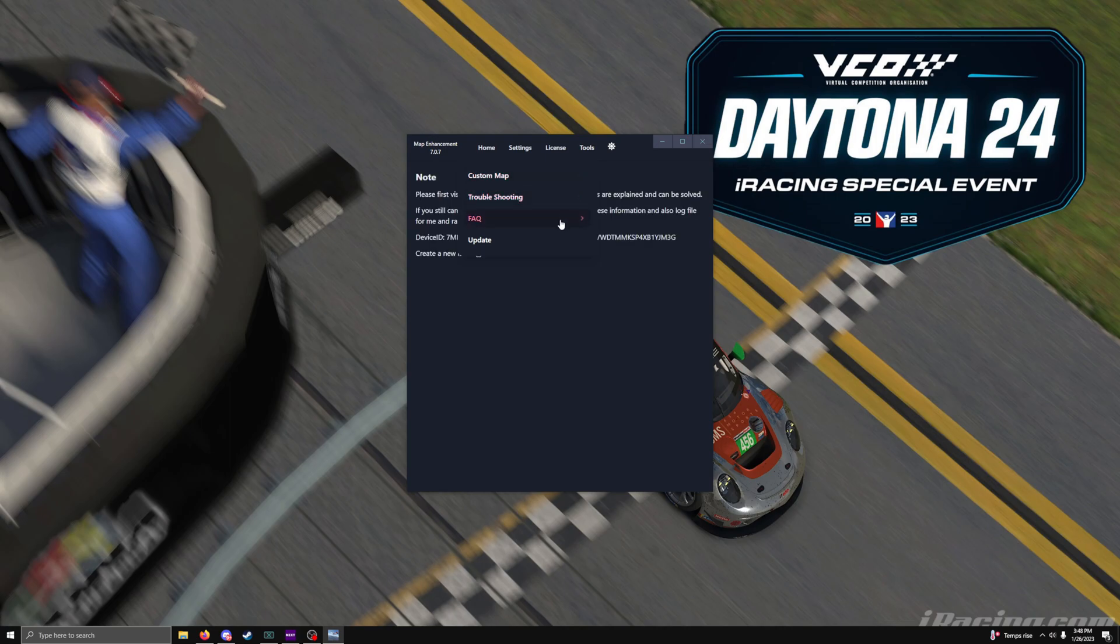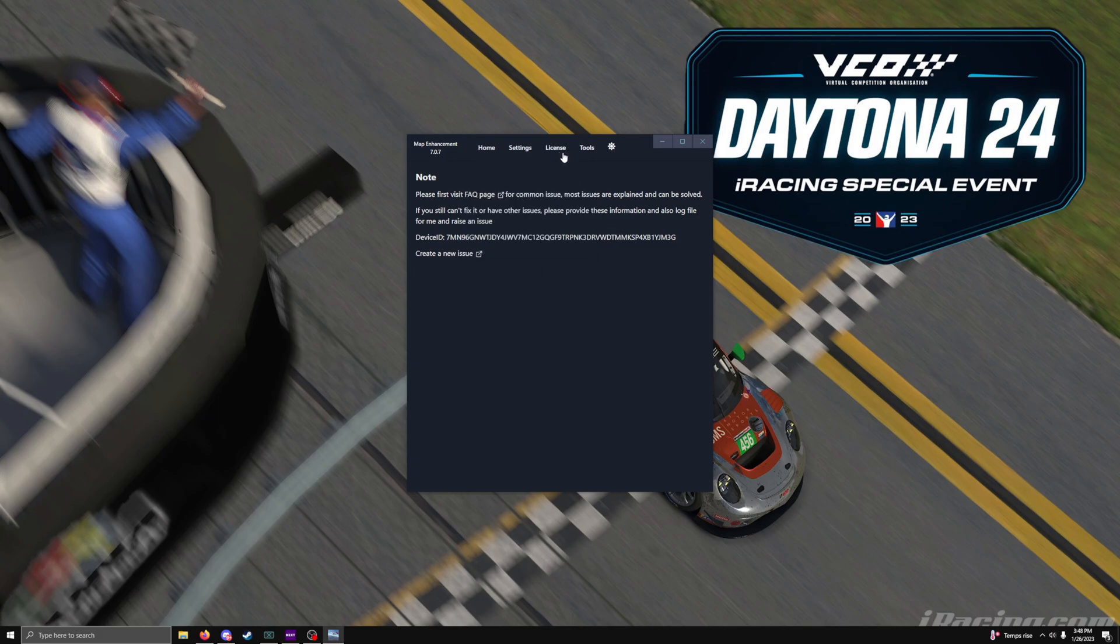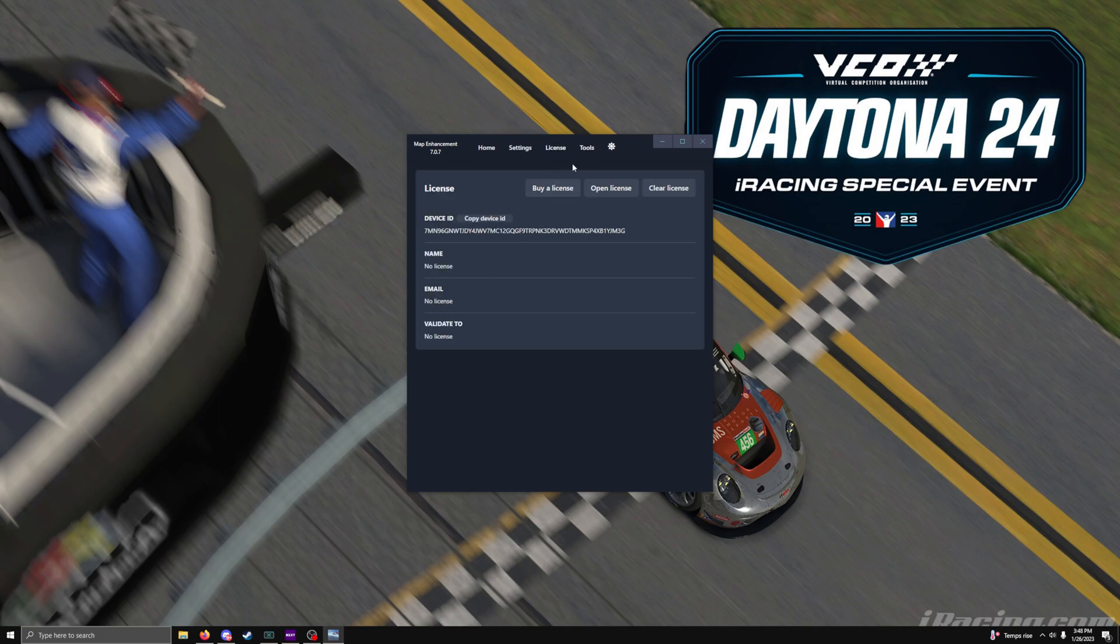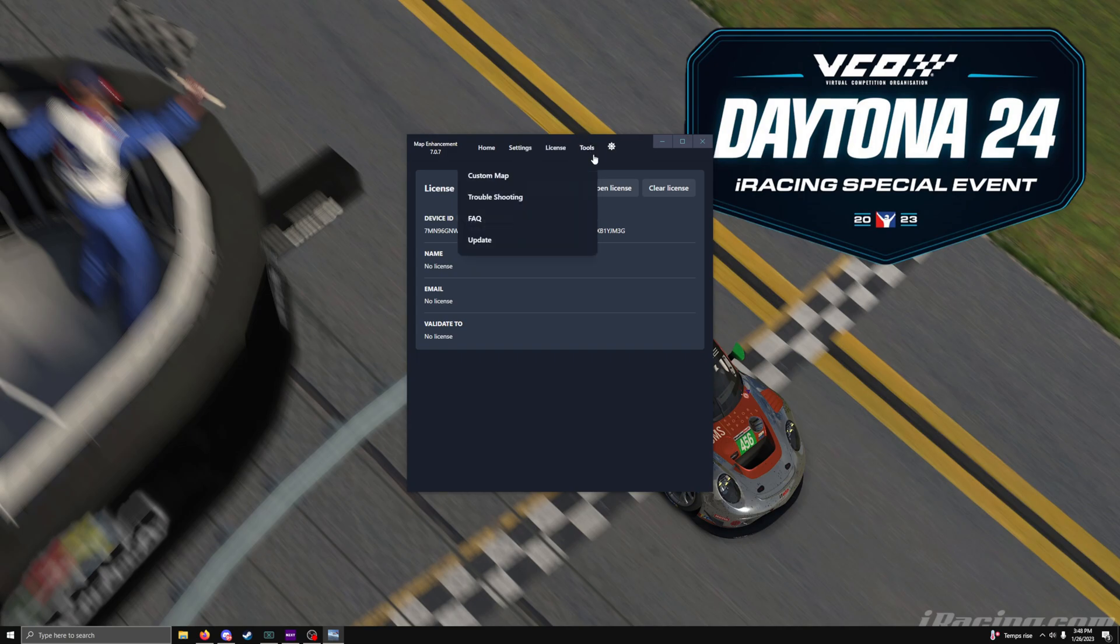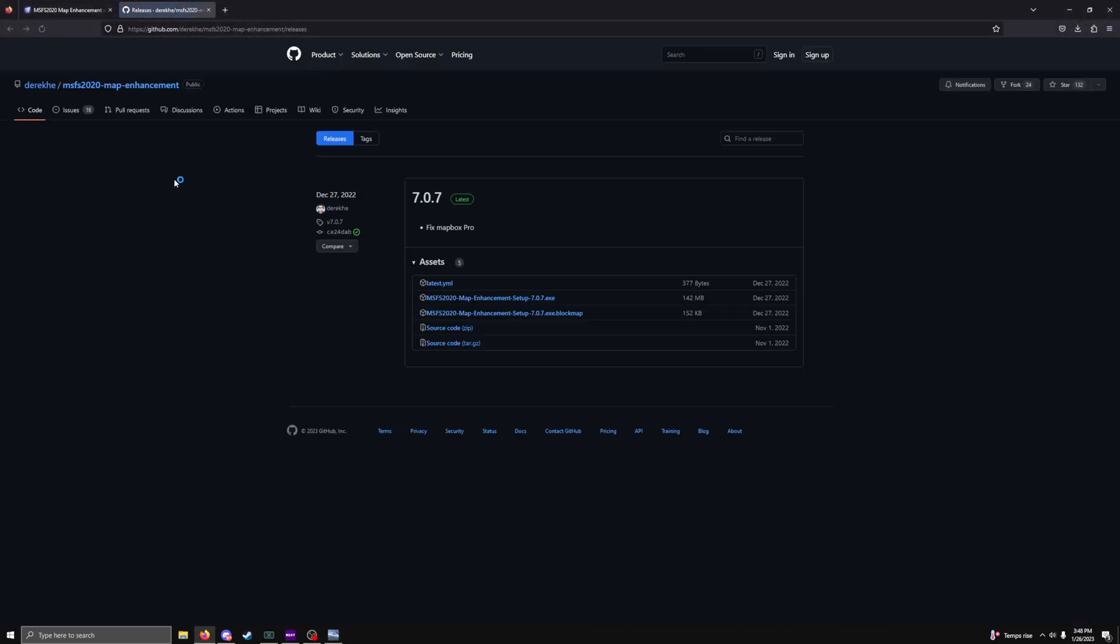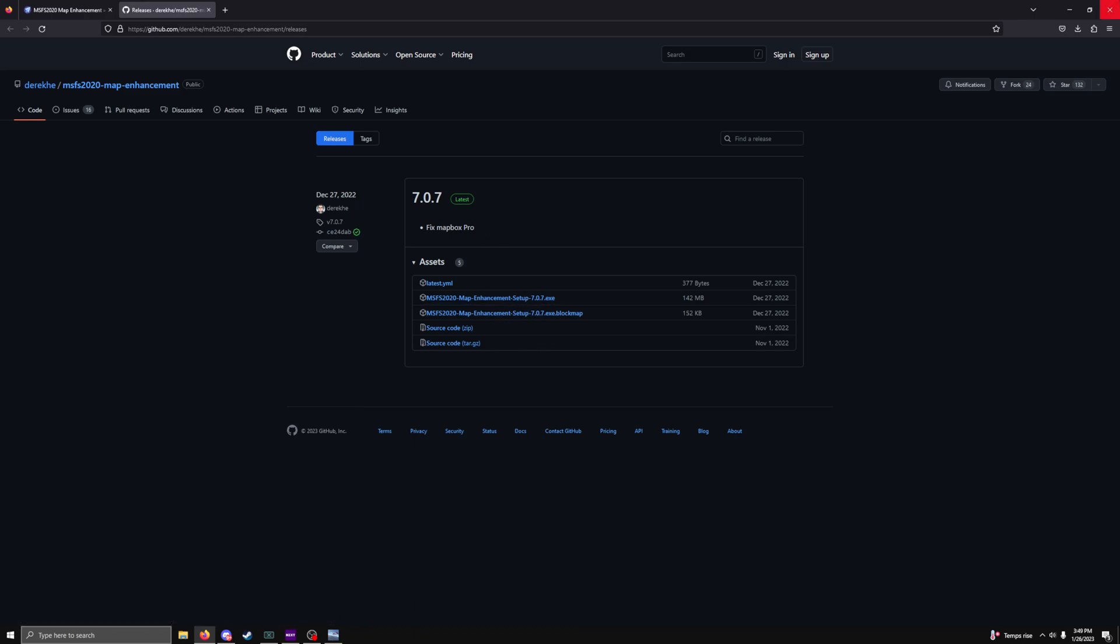Then you have troubleshooting. You have where you can get your frequently asked questions, which is right here. And then you have your updates. You can update the software through here. Don't ask me how you do it yet, because I've still yet to figure it out. I think you would just download this file here.